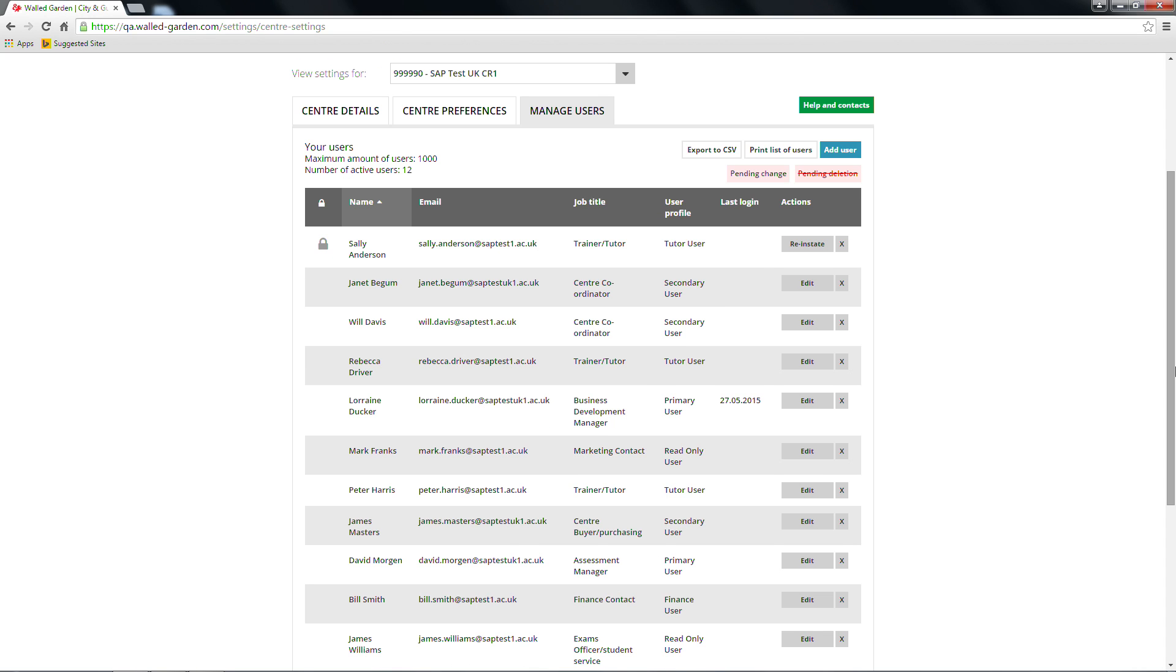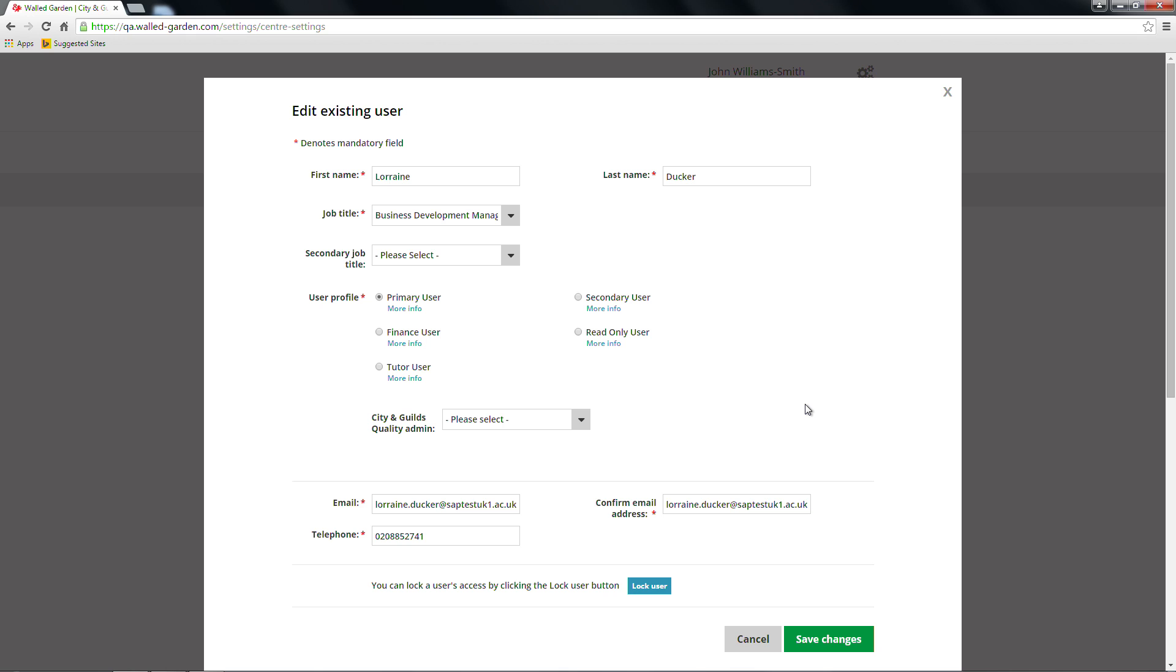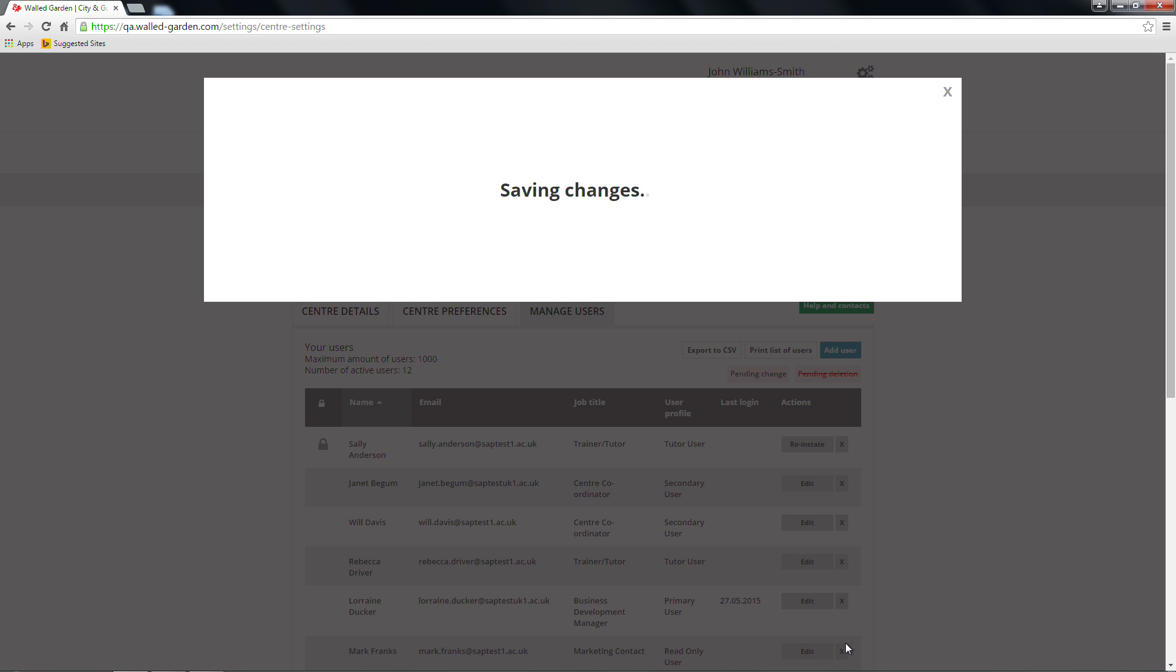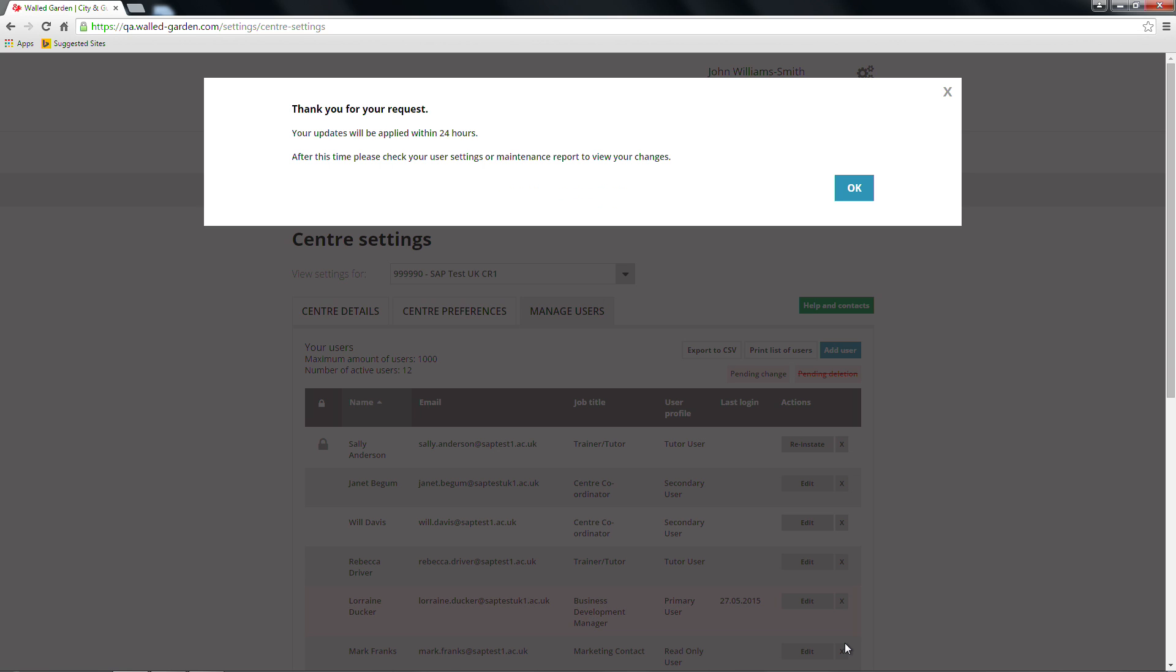If you want to change the entry for an existing walled garden user, click on the Edit button next to the user you wish to update. A pop-up screen will appear with the information fields available to edit. Once you have amended any relevant fields, click the green Save Changes button at the bottom of the screen. A pop-up confirmation will appear and changes will be applied within 24 hours.